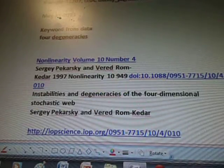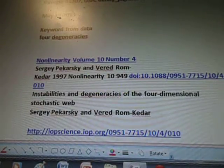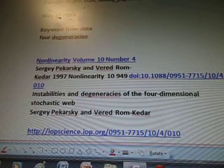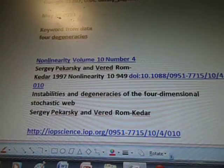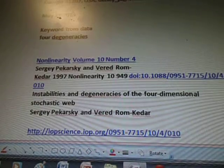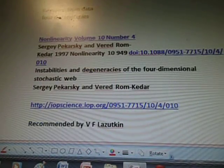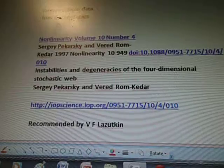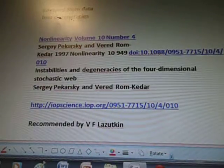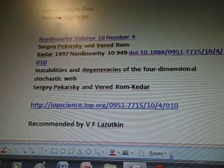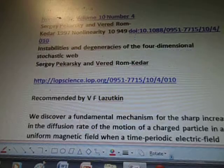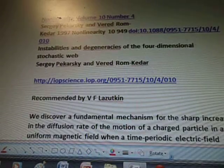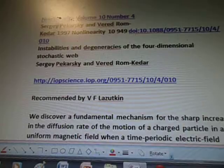Nonlinear Volume 10, Number 4. Sir V. Perensky and Varad-Rom, 1997. It talks about instabilities and degeneracies of the four-dimensional stoic web. From IOPScience.IOP.org.